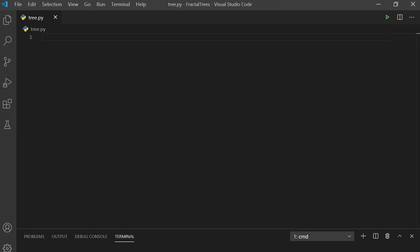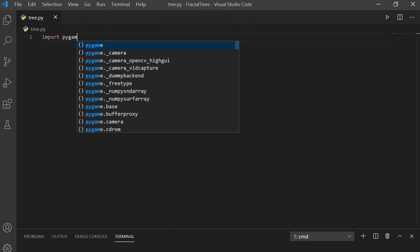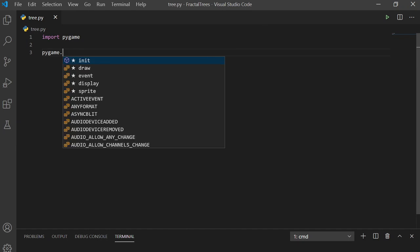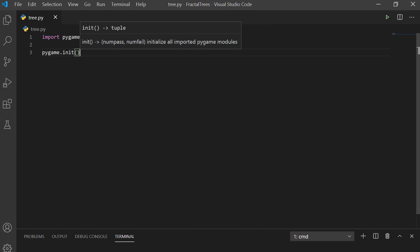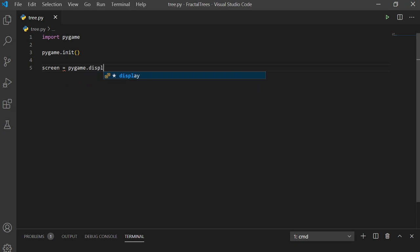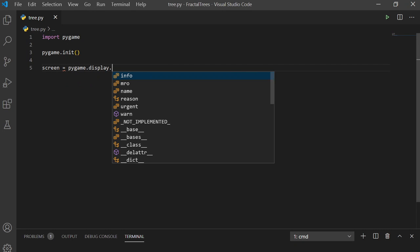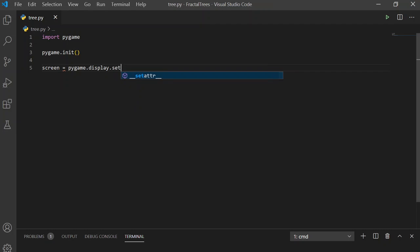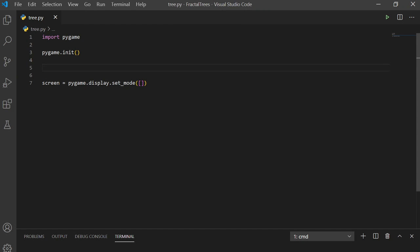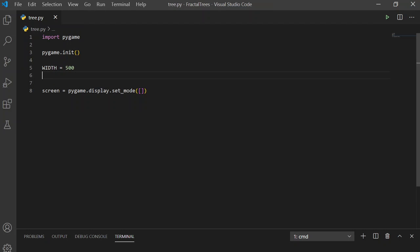First, let's set up pygame. Import pygame, call its initialize function, grab the screen object from pygame.display.setMode, and we're going to pass in the width of the screen, which we're going to set to 500, and the height, which is also 500.